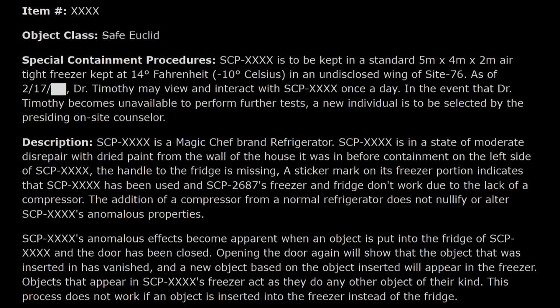It says 'in an undisclosed wing' — I assume there's a good reason for that — 'as of [REDACTED].' And in the special containment procedures, as of what date? Dr. Timothy may view and interact with it once a day. At least there's a contingency in case Dr. Timothy is unavailable — I'll give it that. But you blacked out the day, and this definitively creates an uncertainty. Is it in the past? The future? We don't know because we don't know the date. That is useless information.